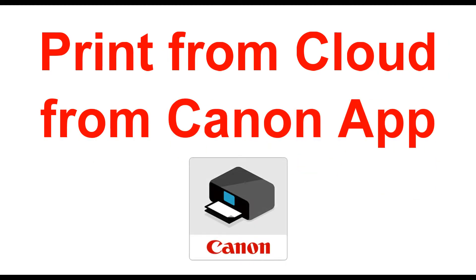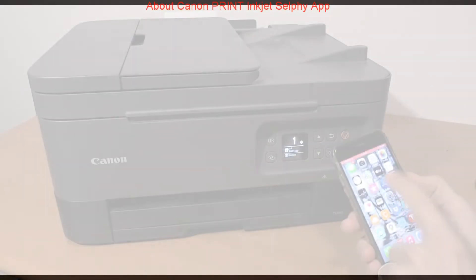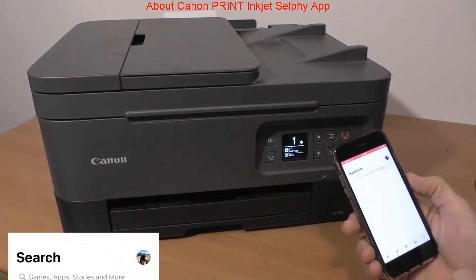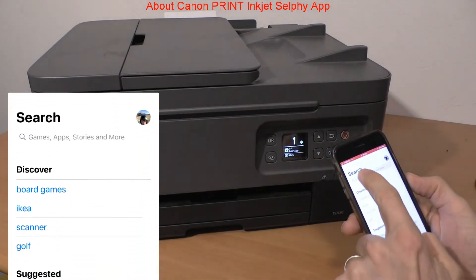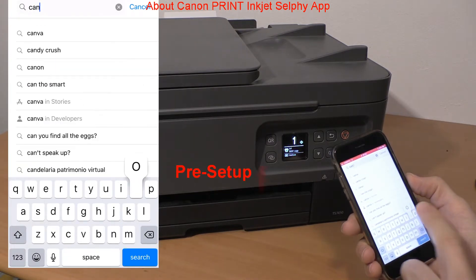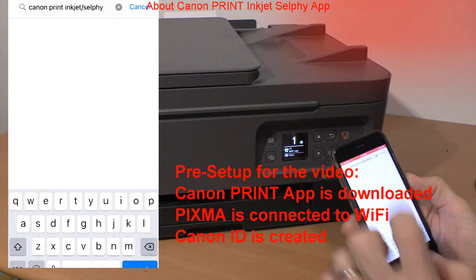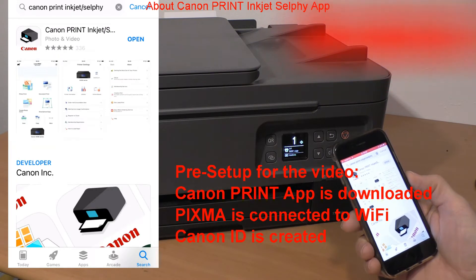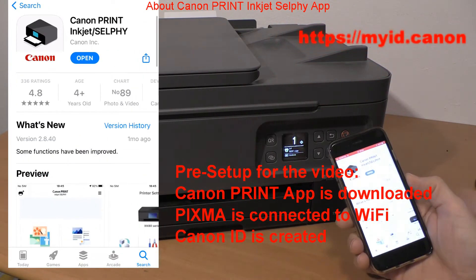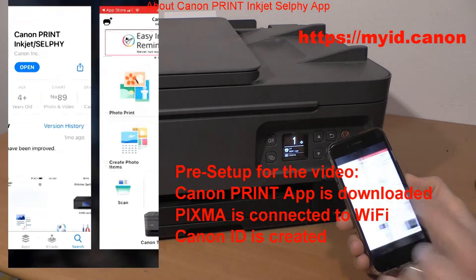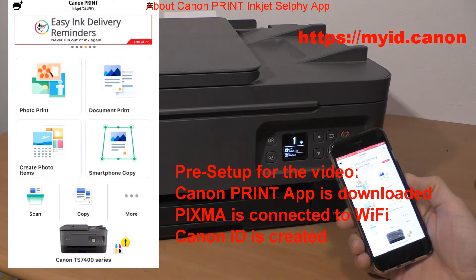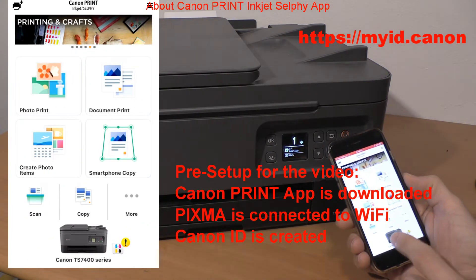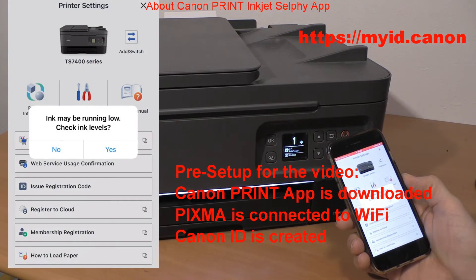First I will print from cloud via the Canon Print Inkjet Selphy app. The PIXMA printer in this video has been already connected to my local Wi-Fi network with internet access and registered to Canon app. I have also already created my Canon ID via the displayed link on the screen.